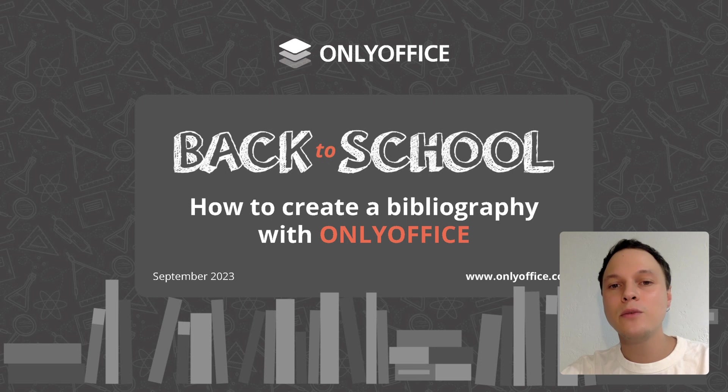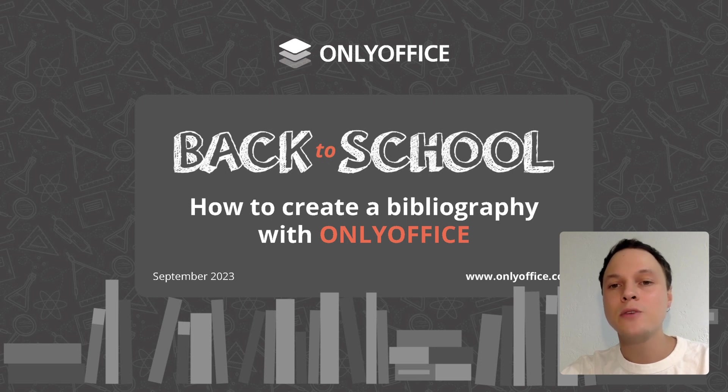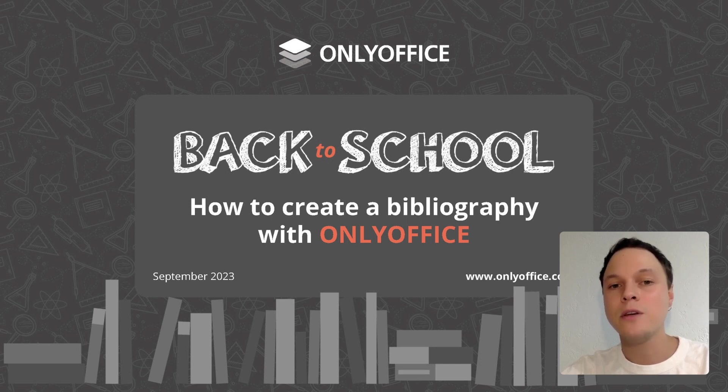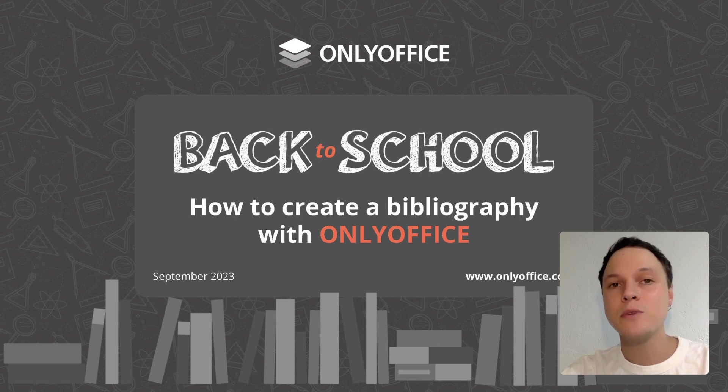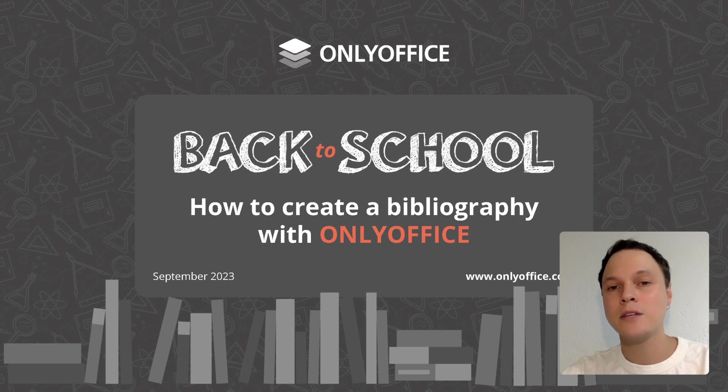Importantly, you will see how to do that in practice using the Mendeley and Zotero plugins in OnlyOffice, an open-source Office suite for documents, spreadsheets, presentations, fillable forms, e-books and PDF files. Let's get started.